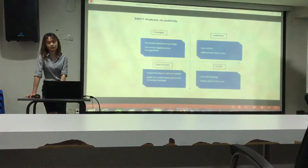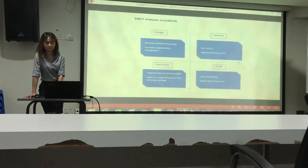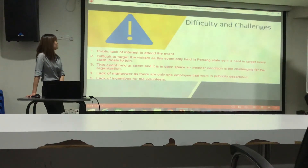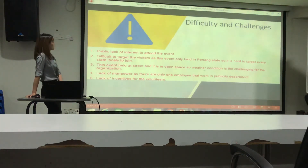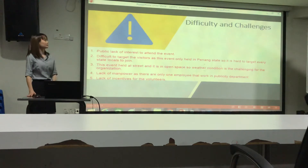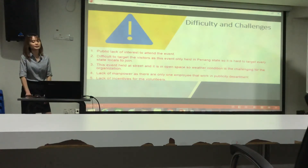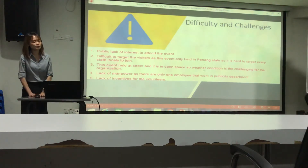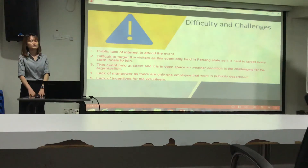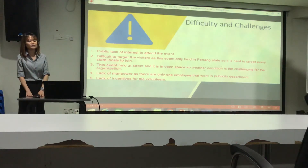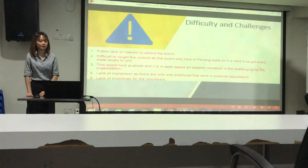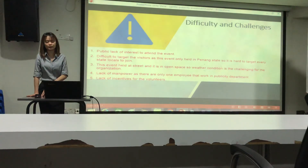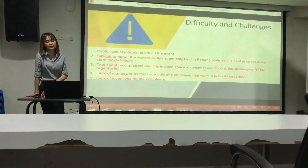The last threat is public lack of interest — some people may not find the event important and will not join. Difficulties and challenges include: public lack of interest, difficulty targeting visitors since the event is only held in Penang State, the event being held in open space making weather a challenge, lack of manpower with only one employee in the publicity department, and lack of incentive for volunteers.